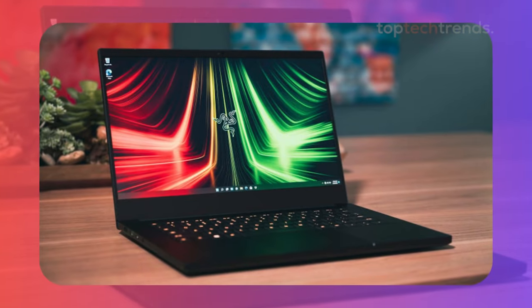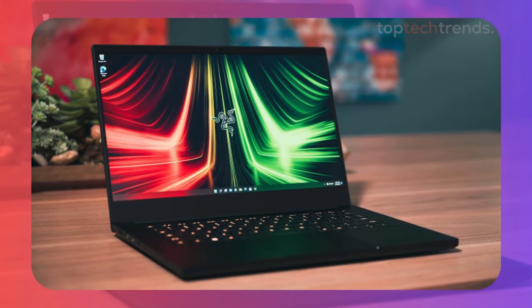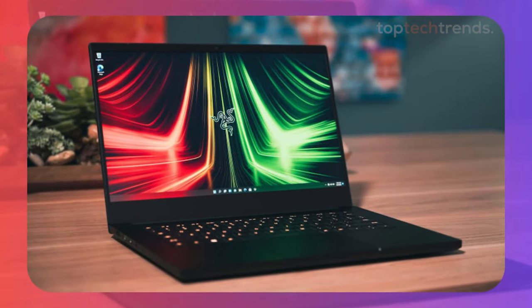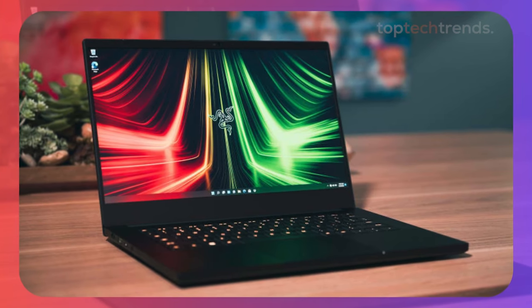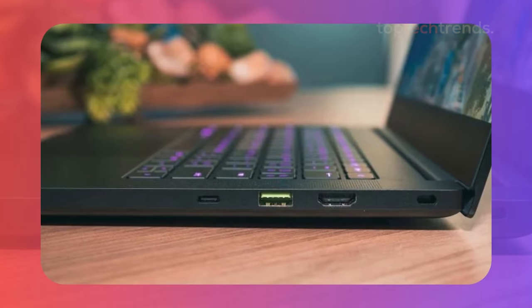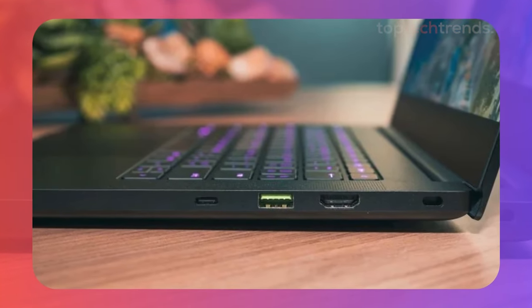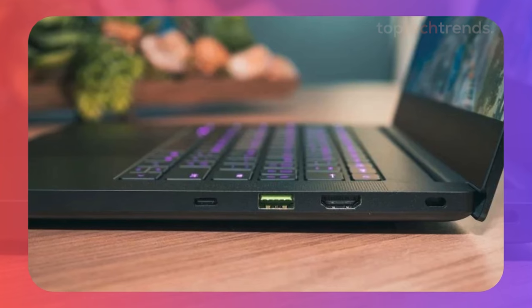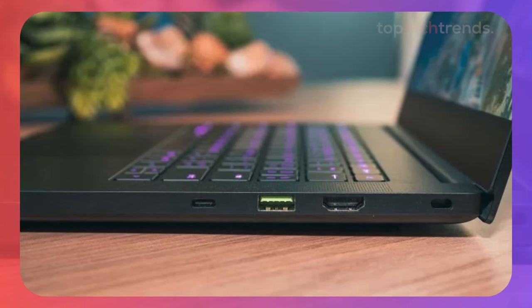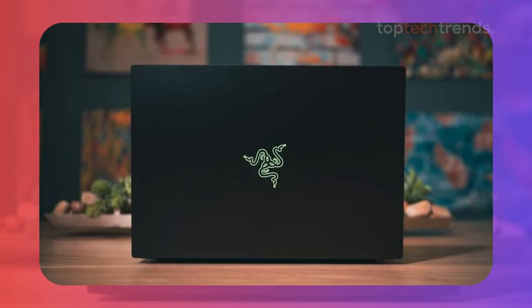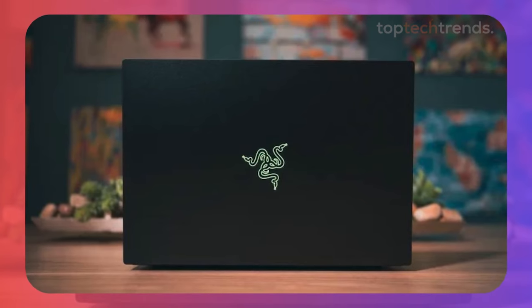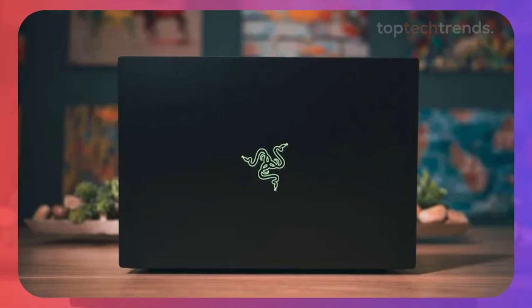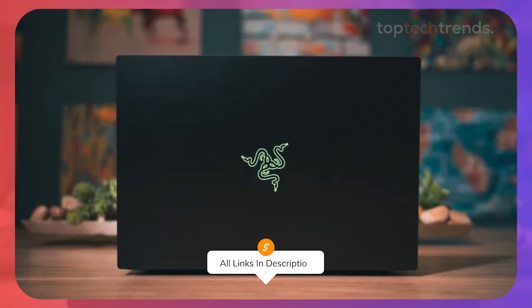The dual speakers deliver great audio quality, and yes, there's a 3.5mm audio jack for your wired headphones. The downside? Battery life isn't great, so you'll want to keep your charger handy if you're editing on the go.